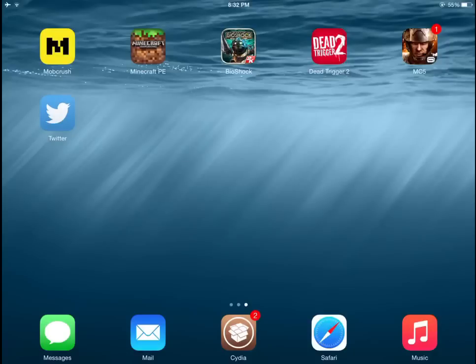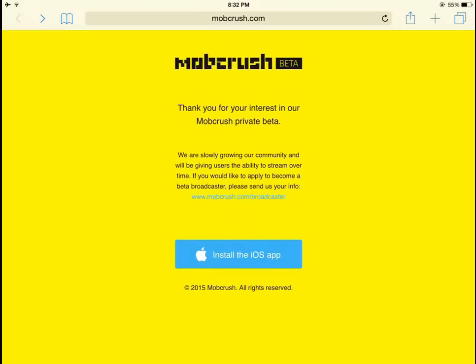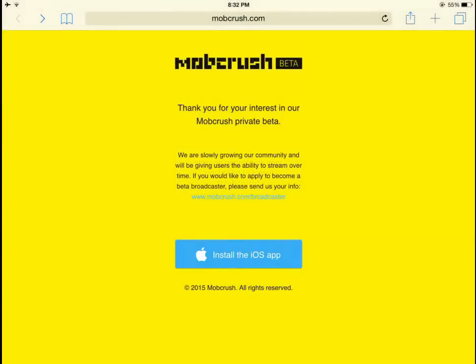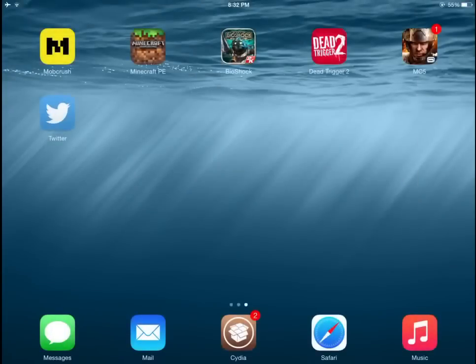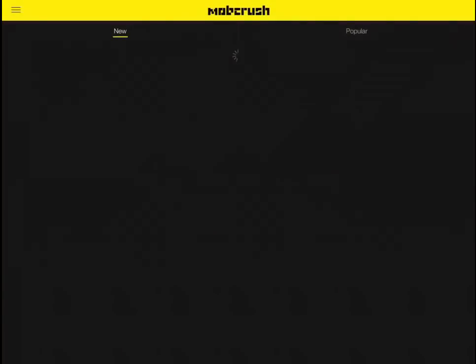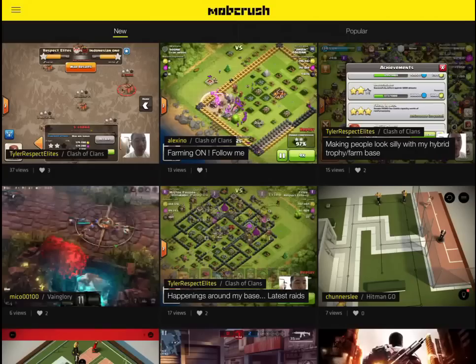But if you guys just want to watch the live streams that people put up, you don't need a jailbreak. All you want to do is open up Safari, then install this app. When the page loads up, just tap 'Install iOS App' and then tap 'Install' — it will ask you to trust it. Then just open up the app and you can watch streams.